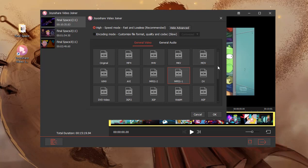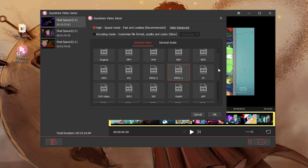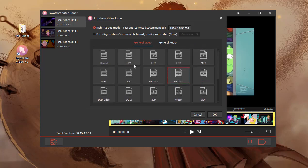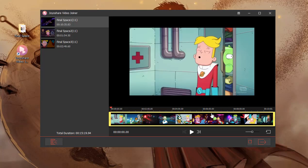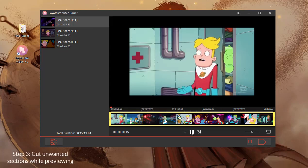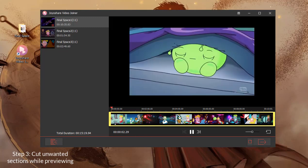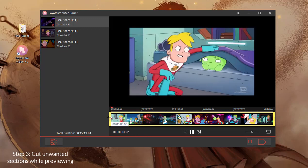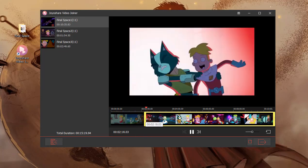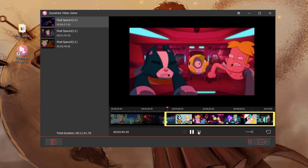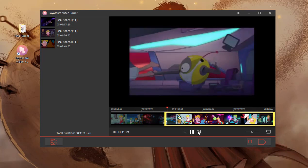Only in high-speed mode can WebM files be joined without quality loss. Step 3: Back to the first interface, then preview each WebM file. If you find something unwanted while previewing, move the timeline to remove it.